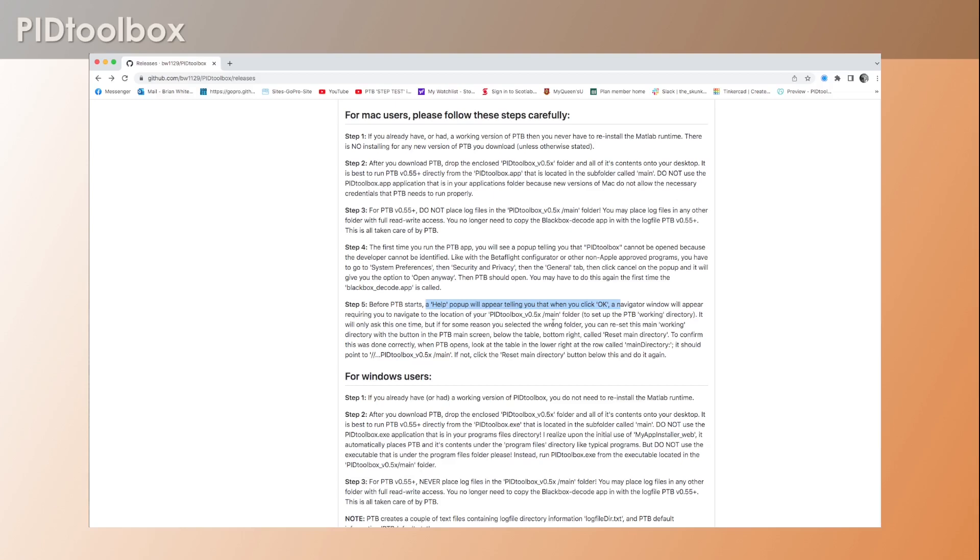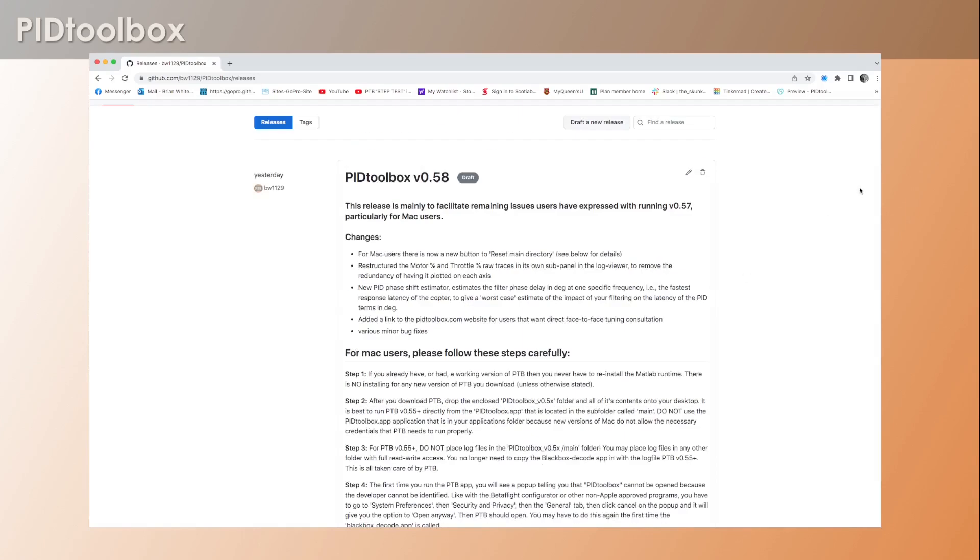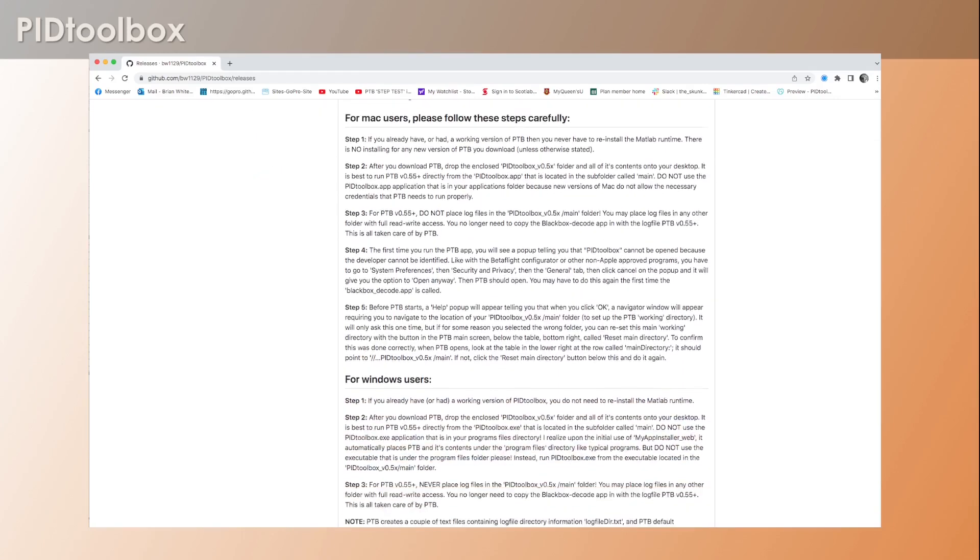Now in the previous version 0.57, I just had that navigator window pop up without any explanation as to what it was. Now I tried to make this as obvious as possible, but if you also make a mistake in this step, there's a new button in the Mac version that says 'reset main directory' and you can do this again. So don't worry if you make a mistake here.